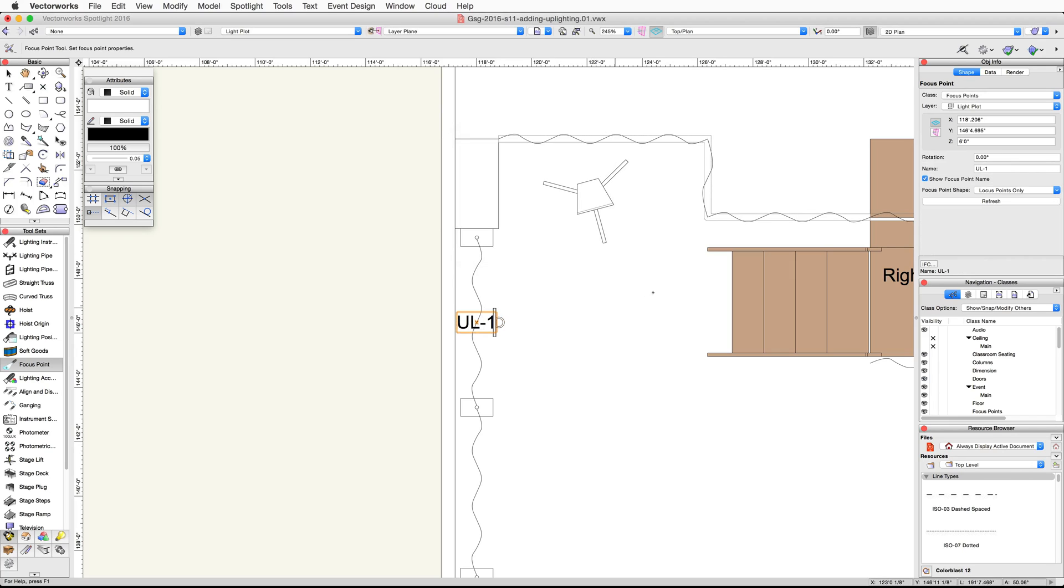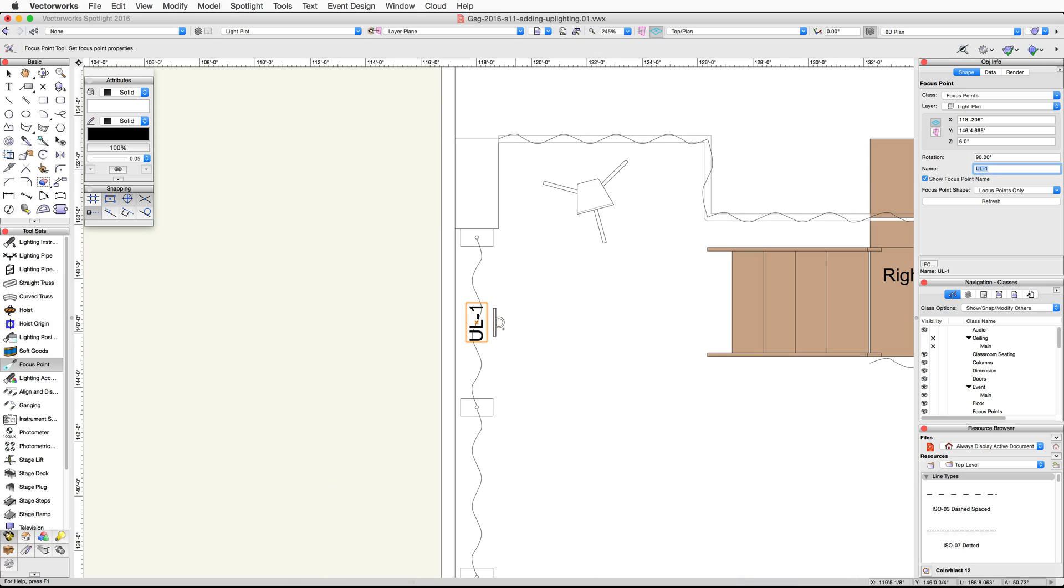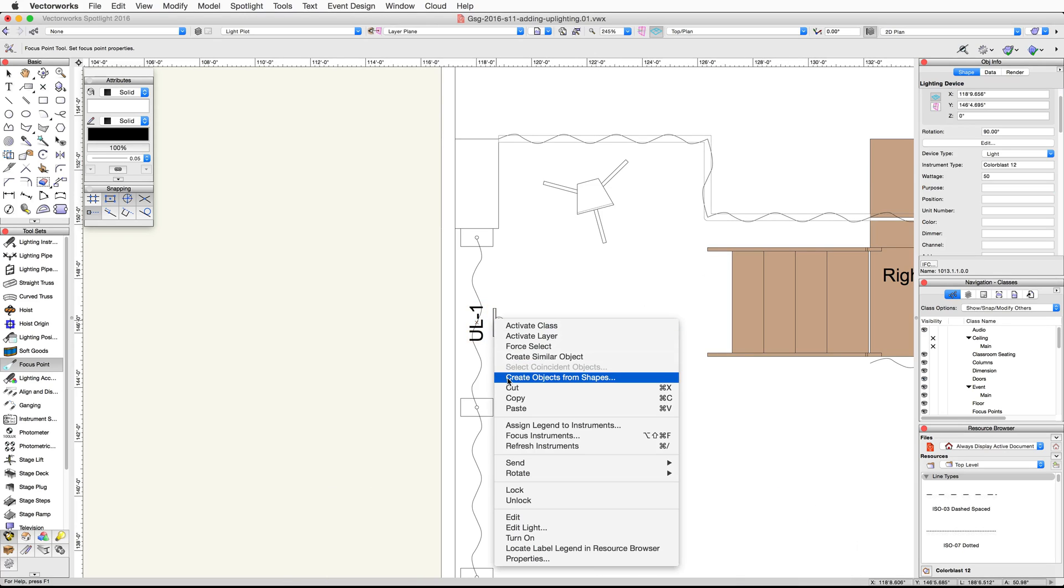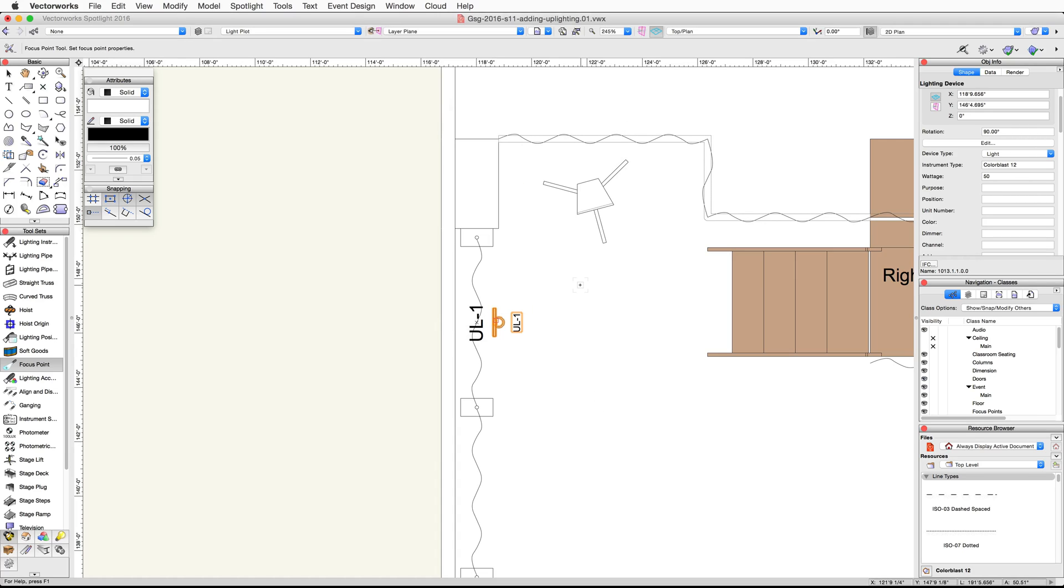In the object info palette, set the rotation to 90 degrees. Now right click or control click on the lighting device and choose focus instruments. Choose UL-1 from the list and click OK. Then in the object info palette, set the color to G990.